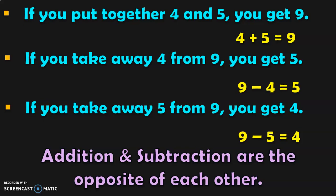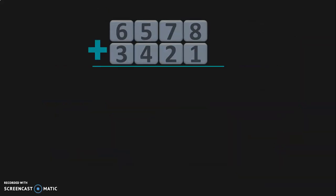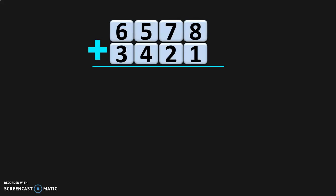We understood this with the help of a single-digit number. Let us try to understand that addition and subtraction are opposite of each other with the help of 4-digit numbers. First, we are going to do the addition of two 4-digit numbers: 6578 plus 3421. Write down the place values and begin the addition from the 1s place.